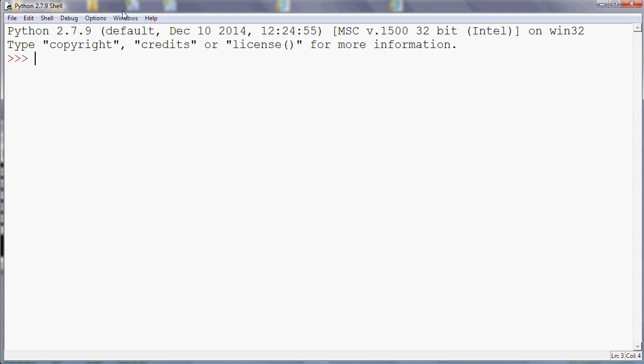So in the previous video we looked at types and the idea of assignments, so you can give a variable a value.